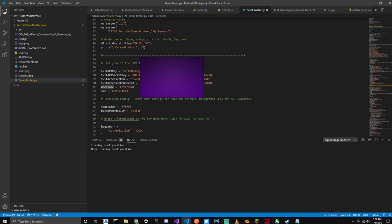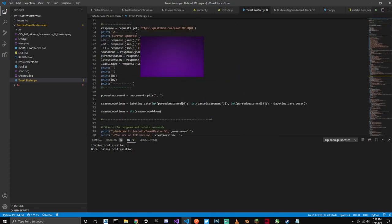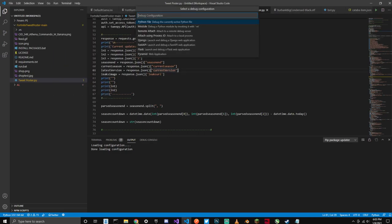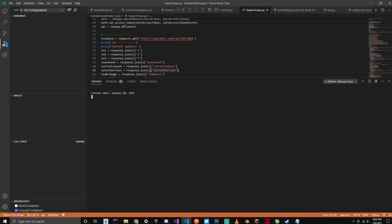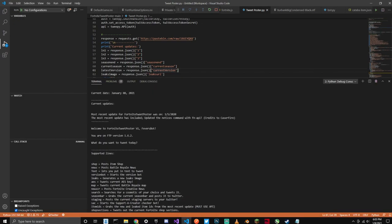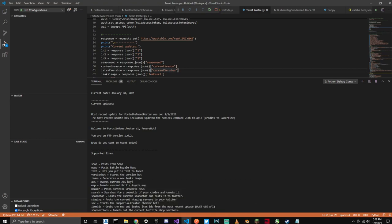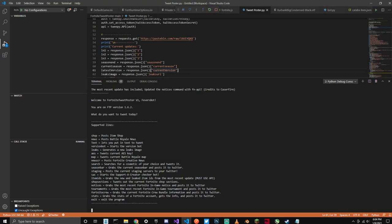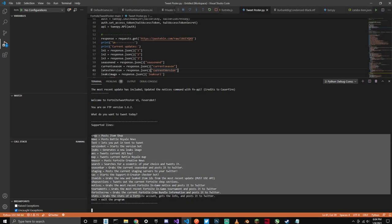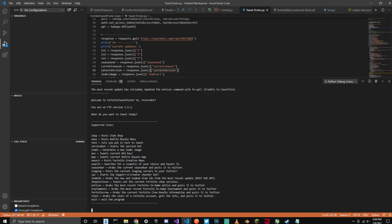Then you want to fill in your username and your supporter creator code. If you don't have a supporter creator code, you can just leave that blank. Once you're done with that, what you're going to do is click Run, Start Debugging in Python file. Down here it should start running. It says your current date, the current updates — the most recent update was on January 5th, which was two days ago, and included updated notices with Fortnite API. It says welcome to the Fortnite Tweet Poster, your name, the version you're on, and what you want to tweet today.